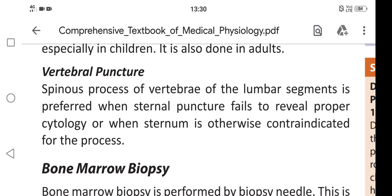In this video we are going to learn about vertebral puncture. This is one of the common methods or procedures used for bone marrow examination. The spinous process of the vertebra of lumbar segments is preferred when sternal puncture fails to reveal proper cytology, or when the sternum is otherwise contraindicated for the process.